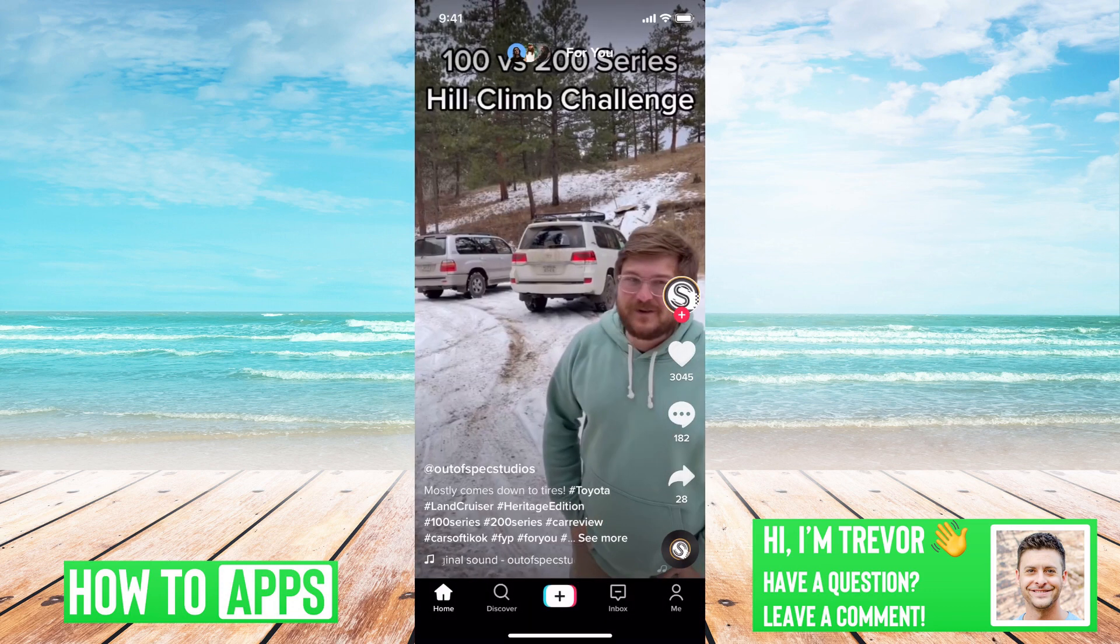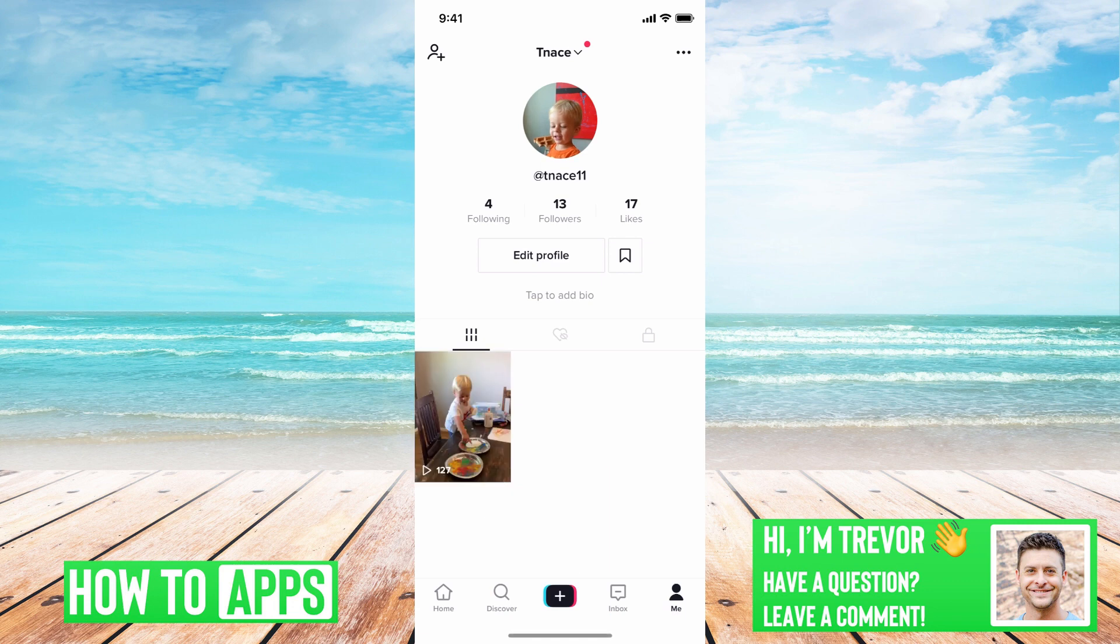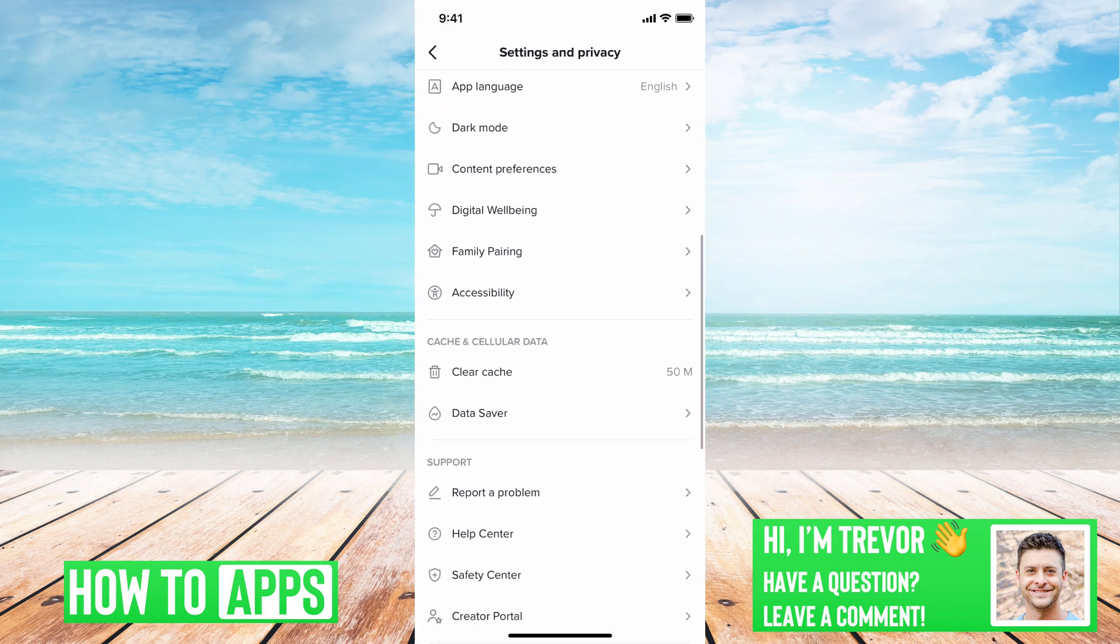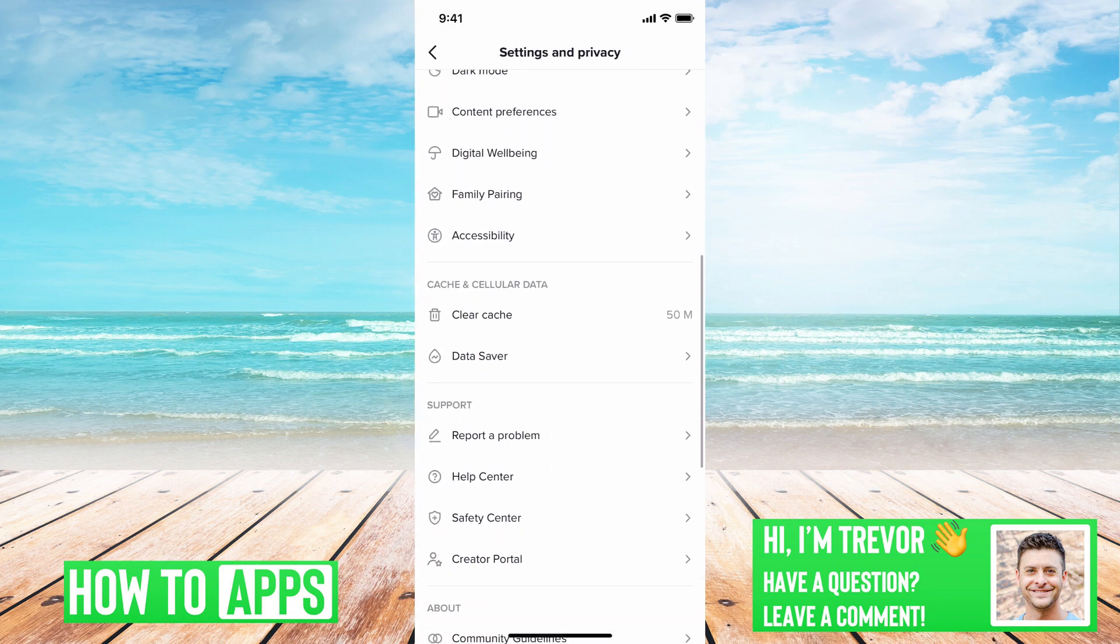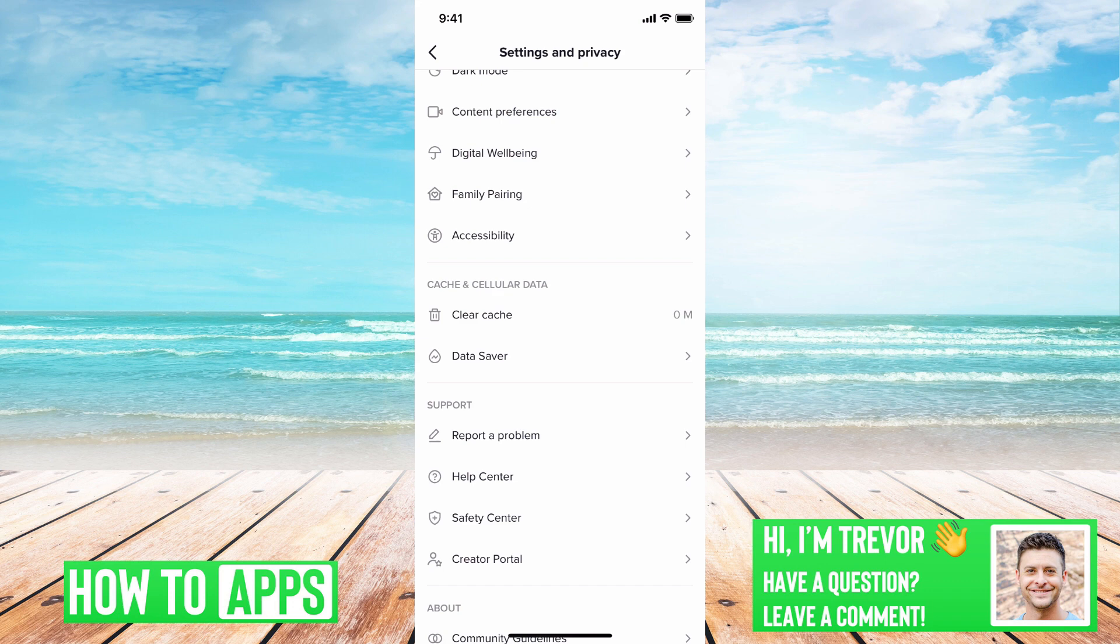Open up TikTok here. I'll tap on Me at the bottom right and then the three dots at the top right. Then if you scroll down, mine isn't huge, but you can see Clear Cache - 50 megabytes and now down to zero.